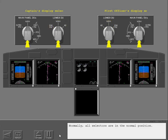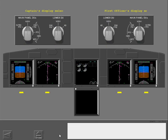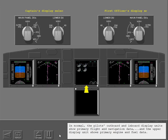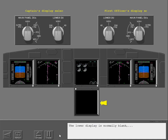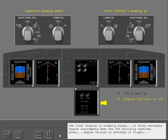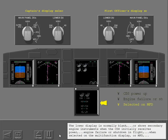Normally, all selectors are in the normal position. In normal, the pilot's outboard and inboard display units show primary flight and navigation data, and the upper display unit shows primary engine and fuel data. The lower display is normally blank, or shows secondary engine instruments when the CDS initially receives power, engine failure or shutdown in flight, when selected on the multi-function display or MFD, or when secondary engine limits are exceeded.